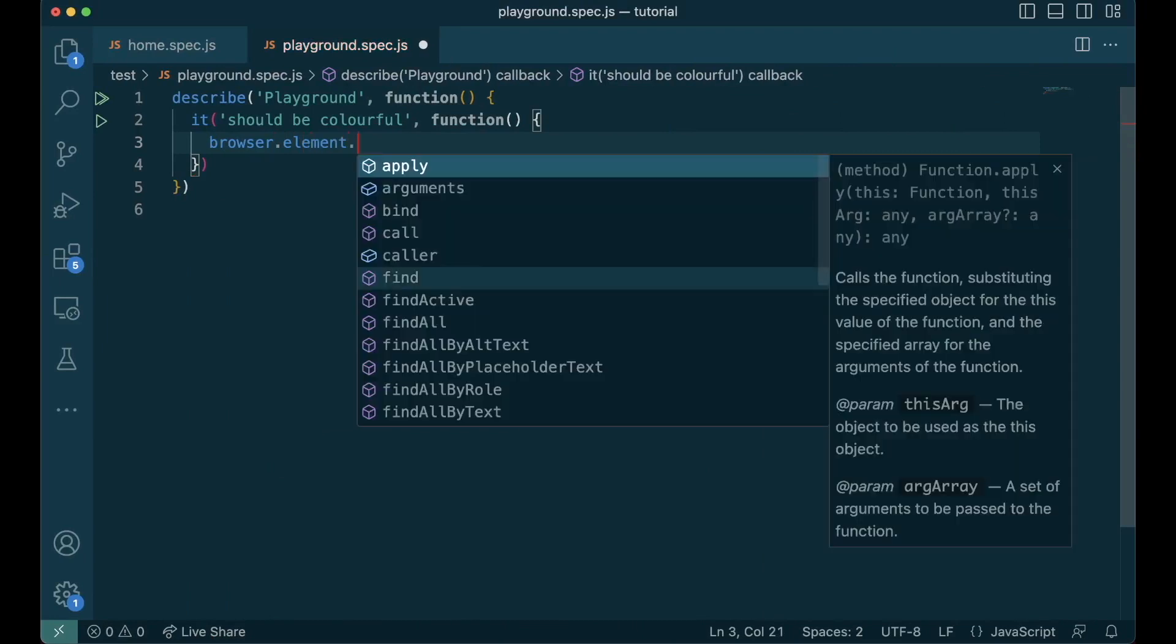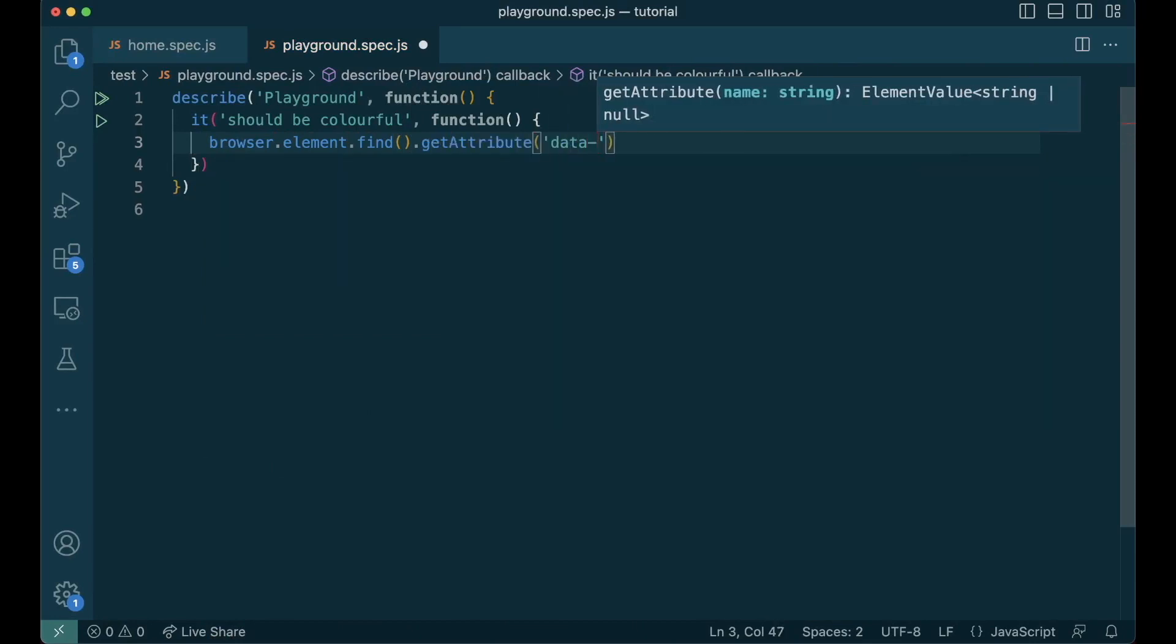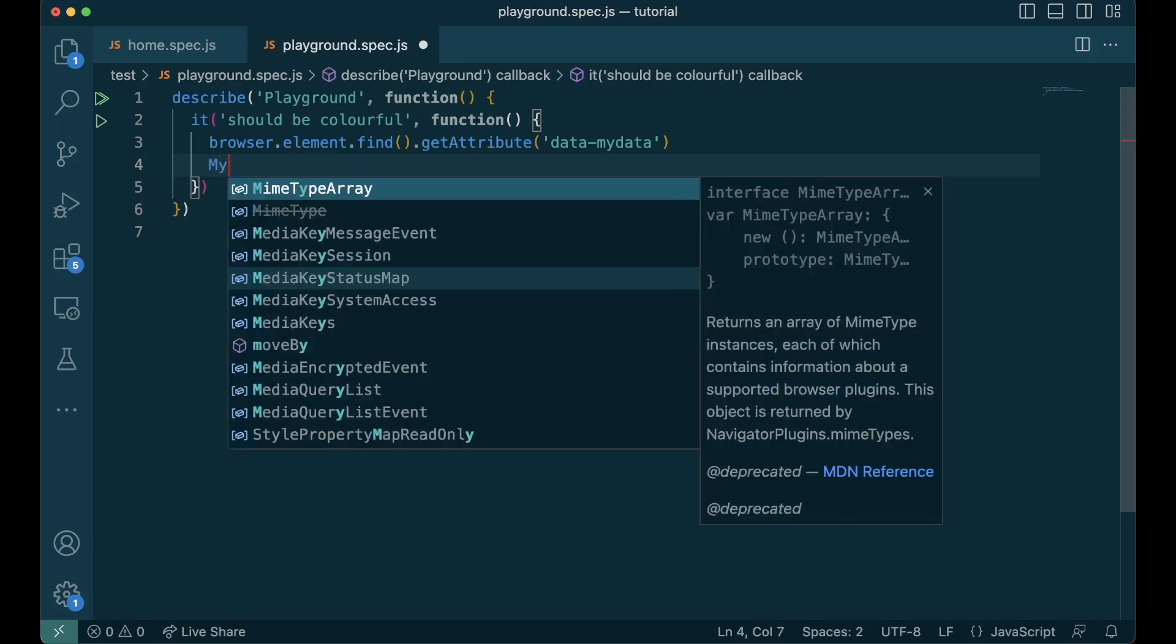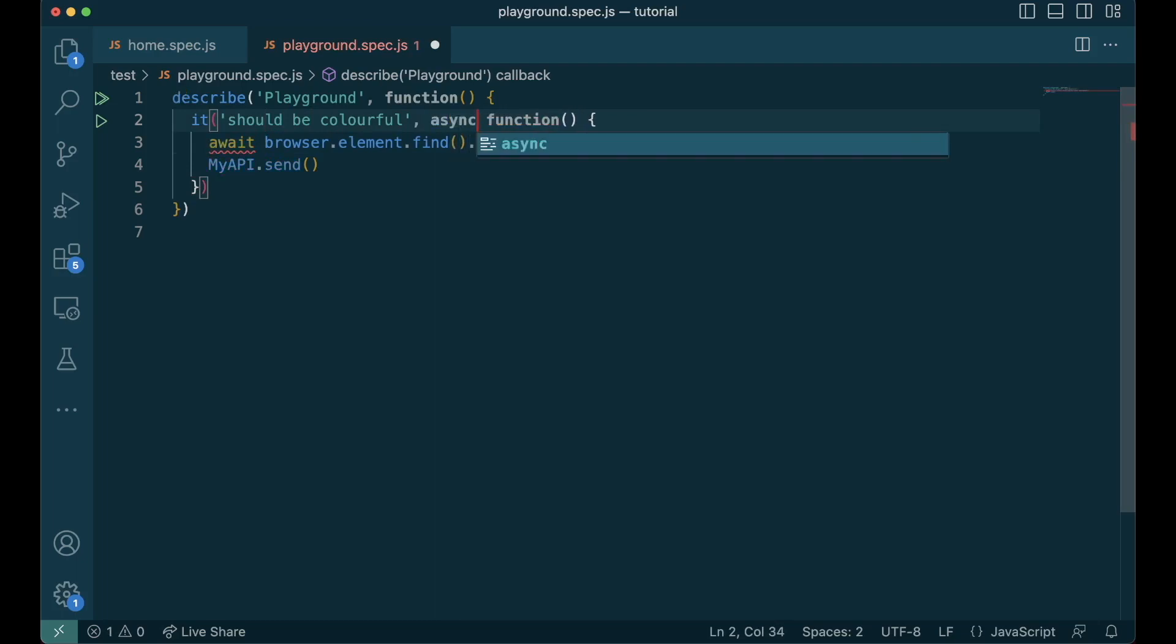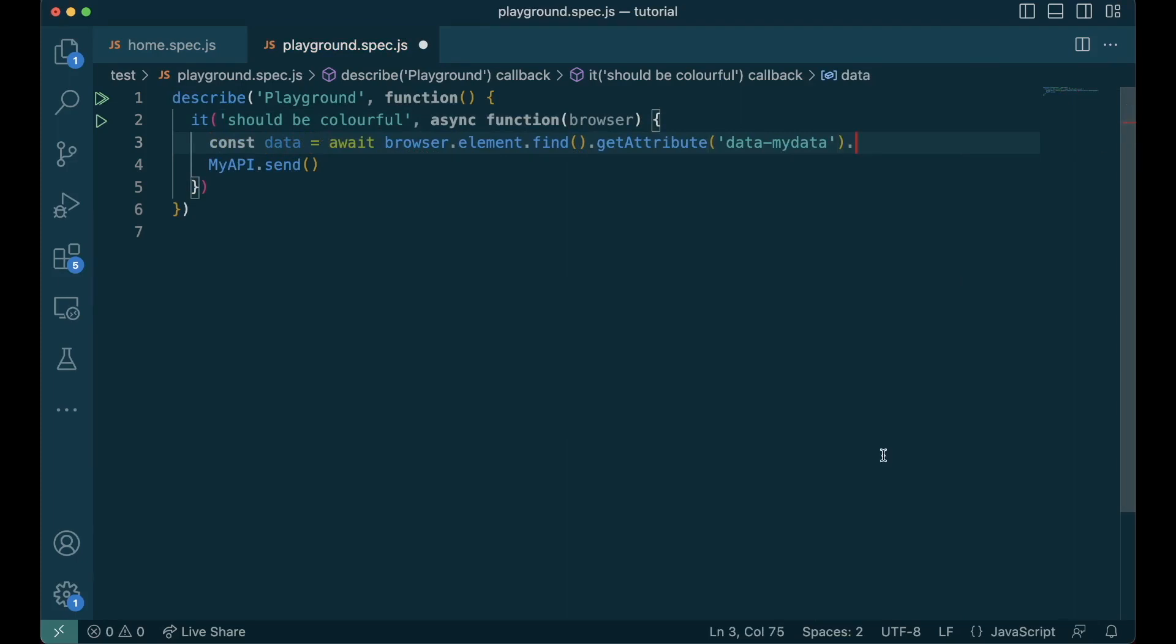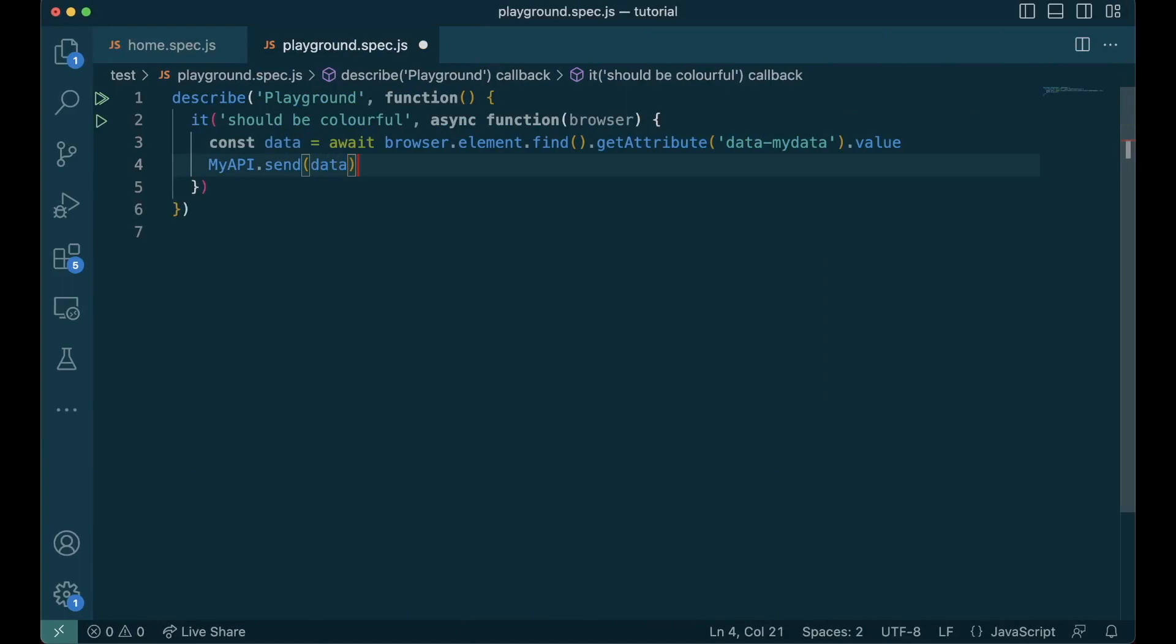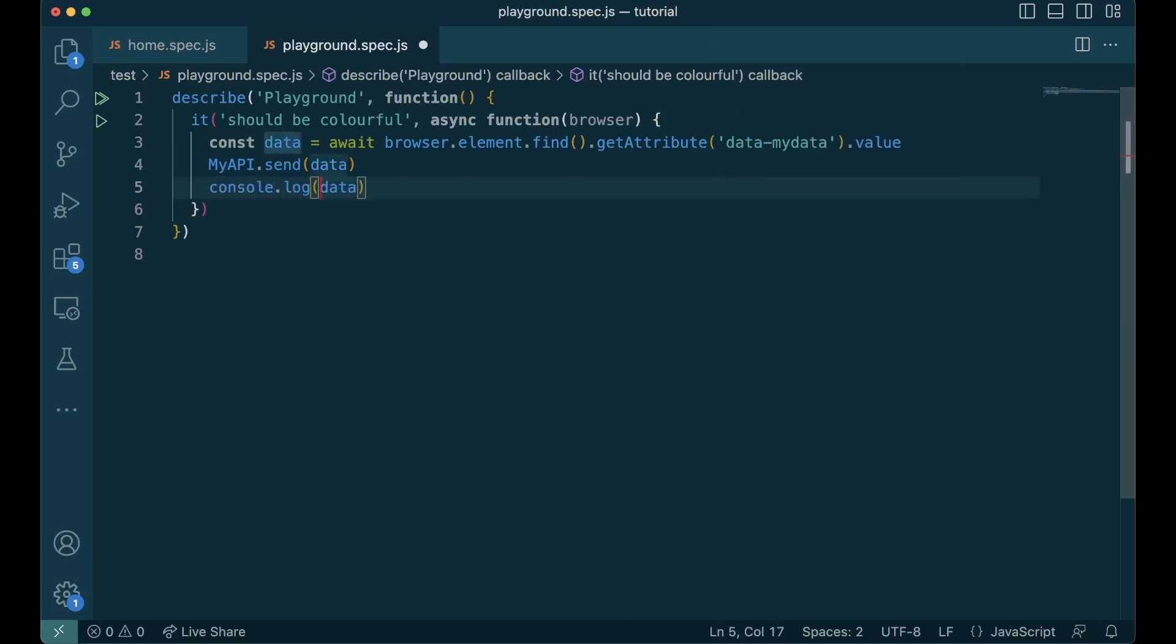Let's say I find an element and then I get an attribute called data-myData, and then if I want to use it outside of Nightwatch API and send it to let's say myAPI.send, we can get this value out using await. Since we are using await, we should make it an async function. Then const data equals await. We can get the value out of the promise using .value. Once we get the data, we can send it to our APIs or do a console.log, whatever we want to do with it.